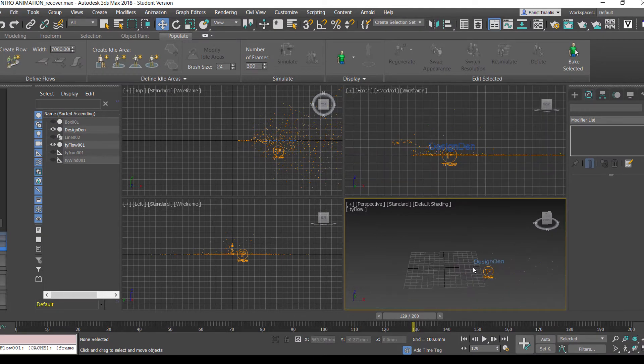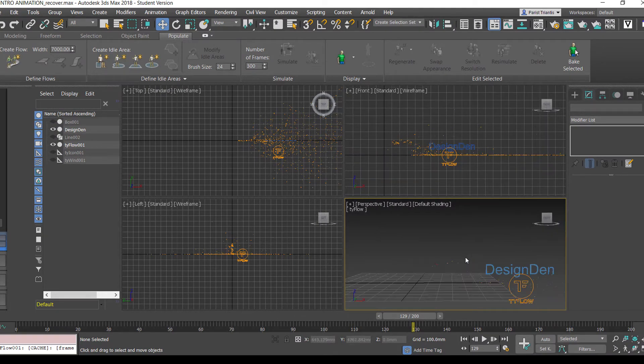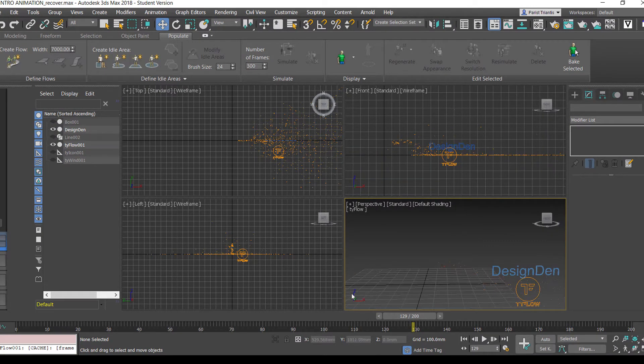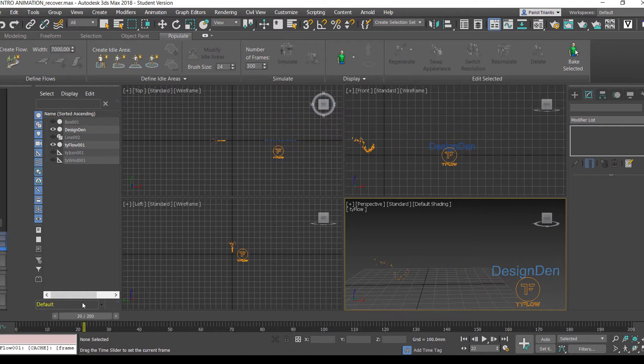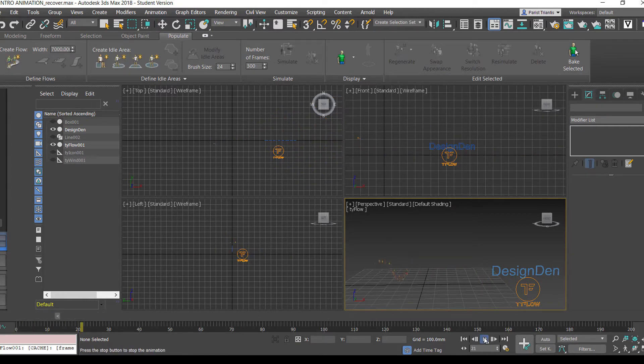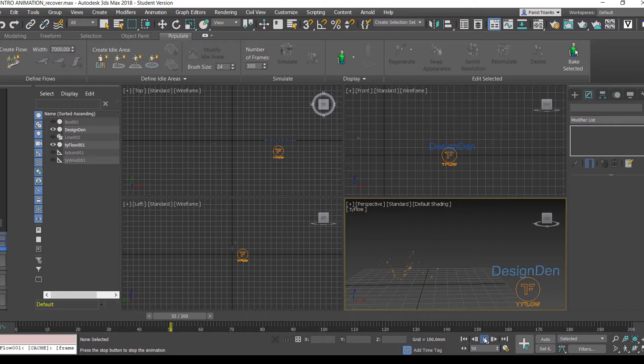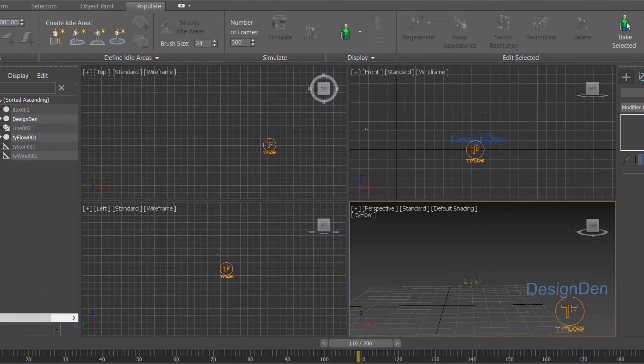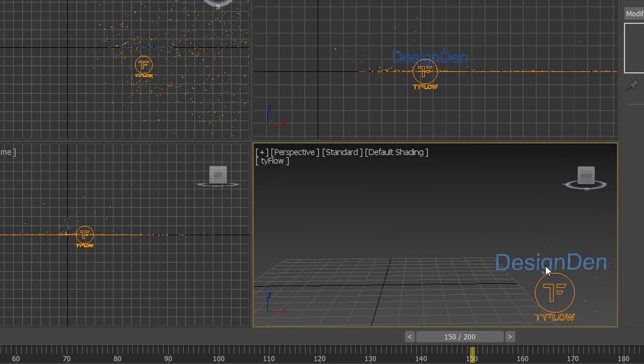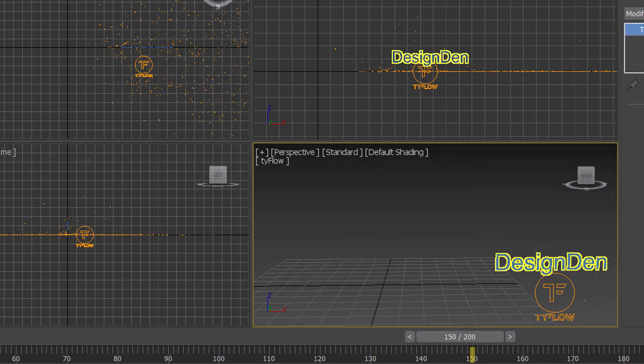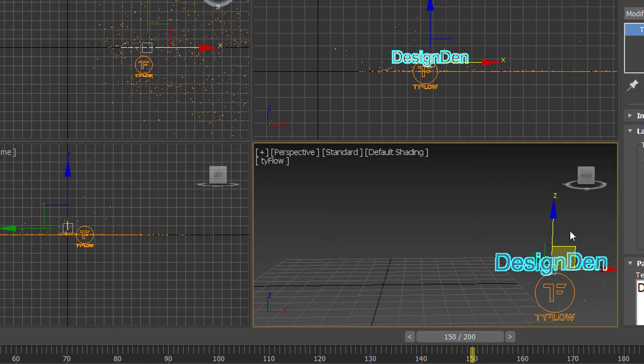So now if we were to watch this again from the beginning, we have some cool leaves that interact with the name of our videos.